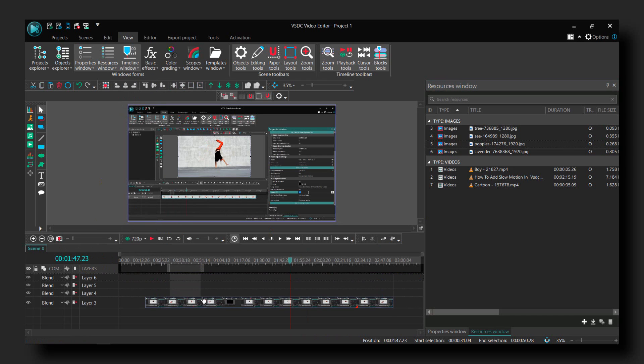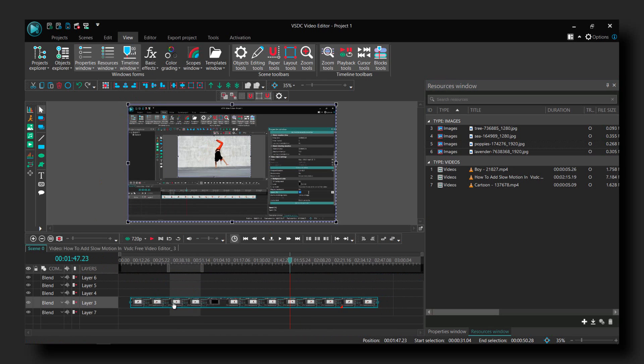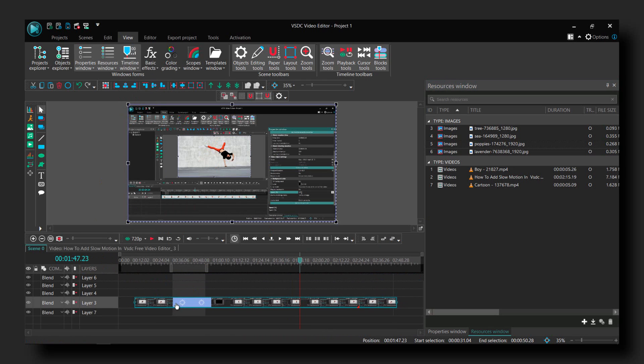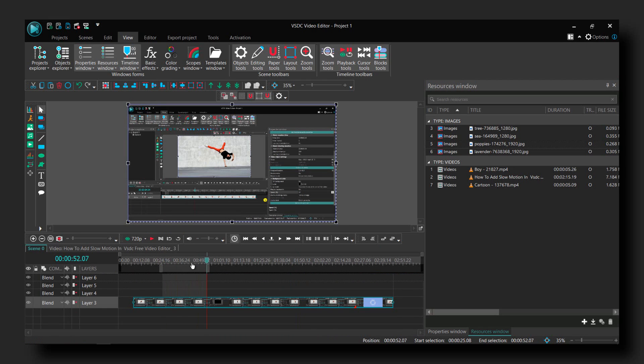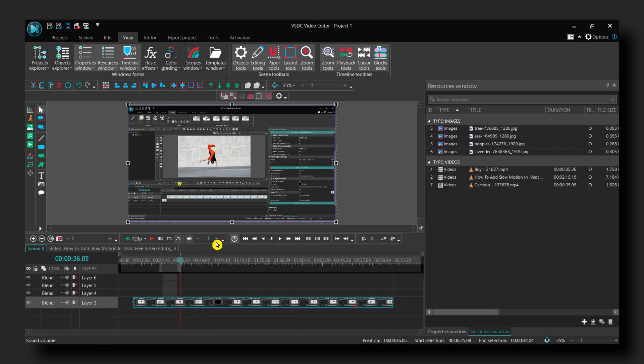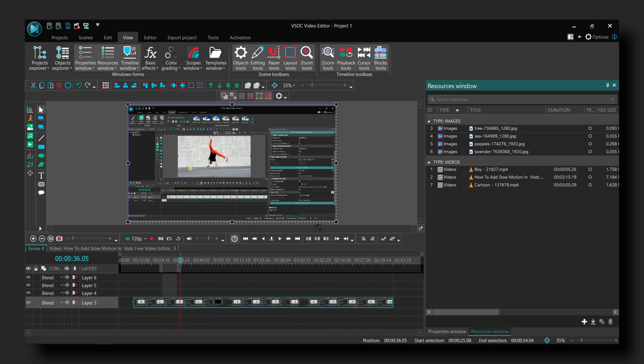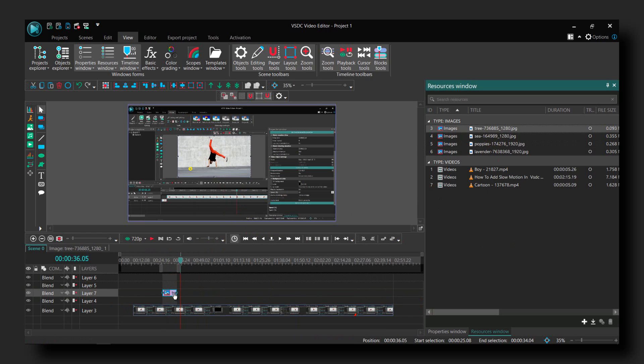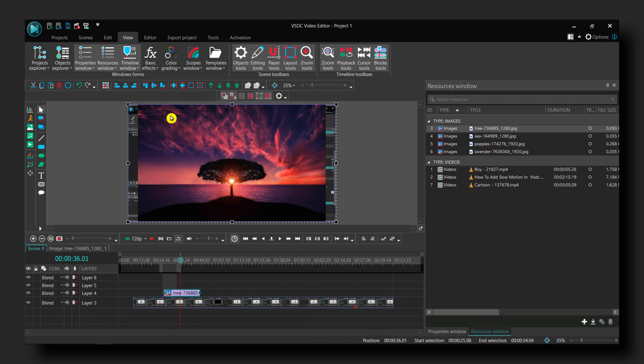Now we have the video here on layer two. I'd like to overlay an image, so let's grab the image and overlay the first one. Now as you can see, we have the first image here.